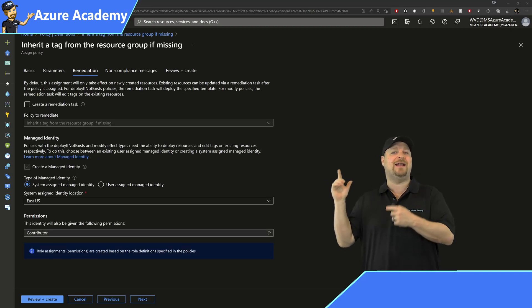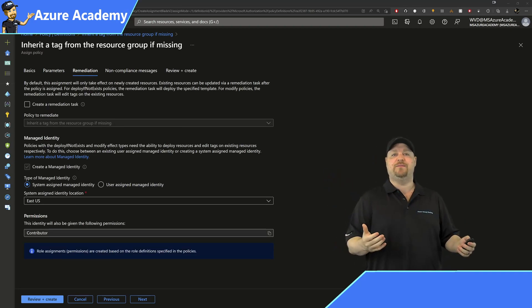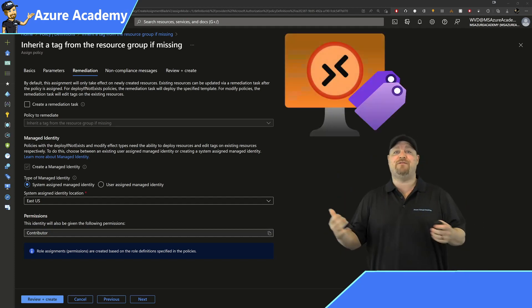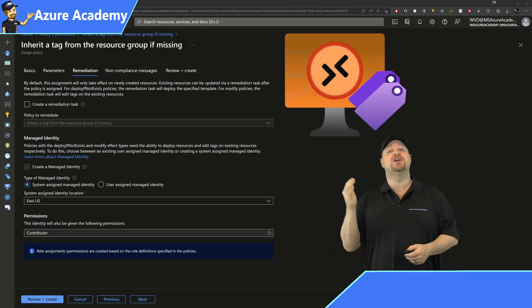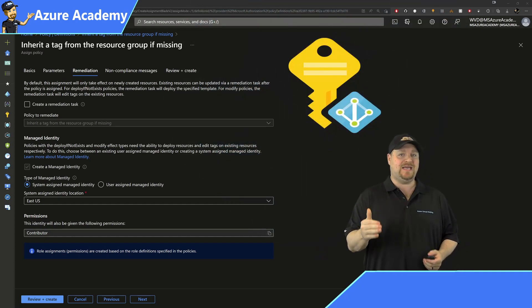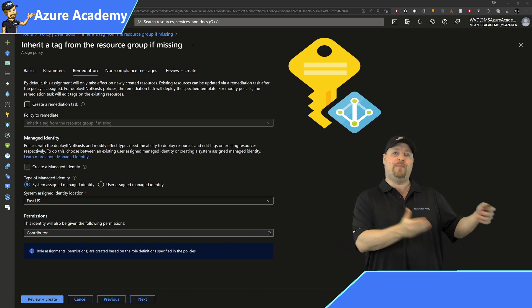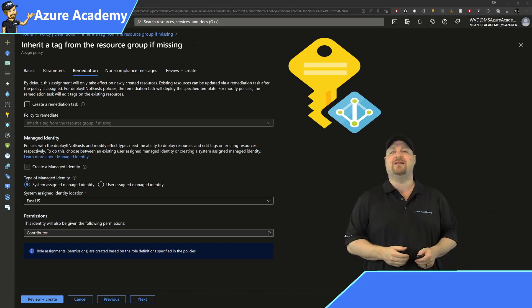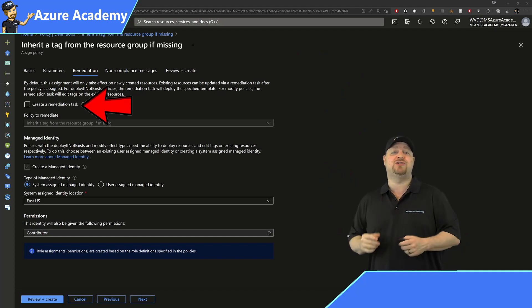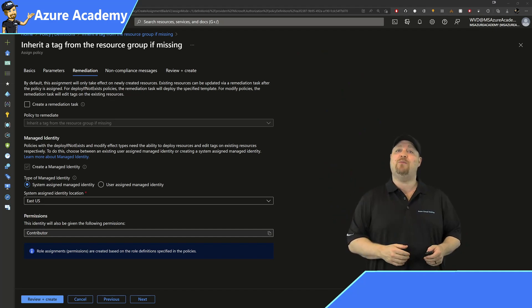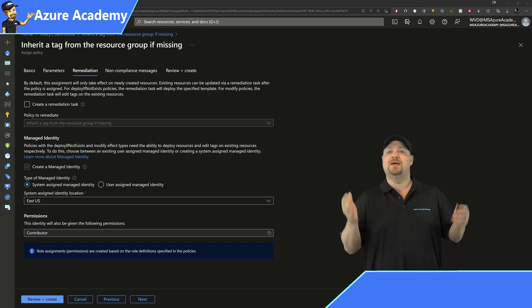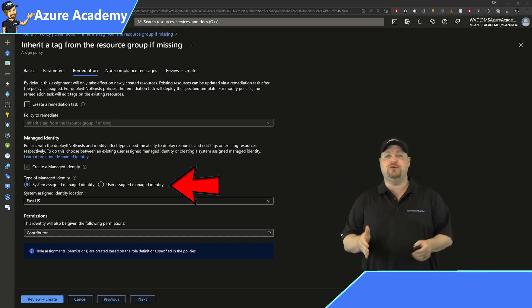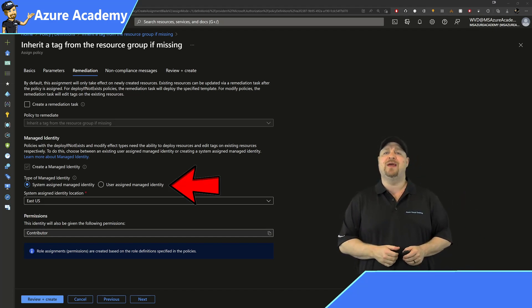Now, optionally, you can add a step here for remediation. Now, remediation is going to modify your existing resources, so you'll need a managed ID to grant the permissions to execute this through policy automatically. To do this, just check the box to create a remediation task, and we've got two options to pick from: system assigned or user assigned managed ID.